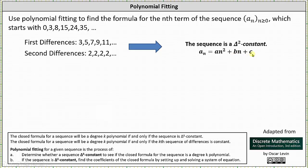Now we need to determine the values of a, b, and c by setting up and solving a system of equations. To do this, we'll use the first three terms in the original sequence, which are a sub zero, a sub one, and a sub two.